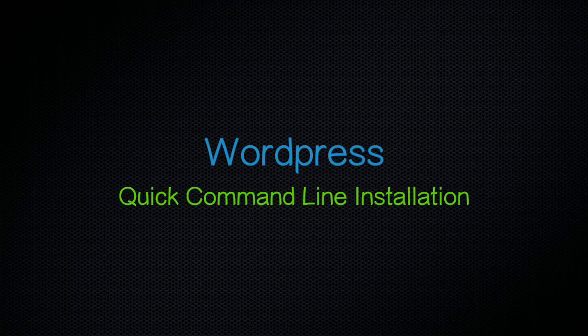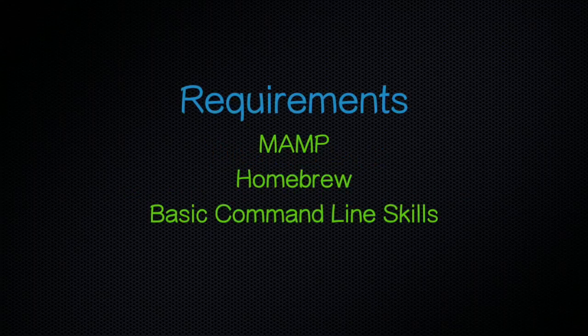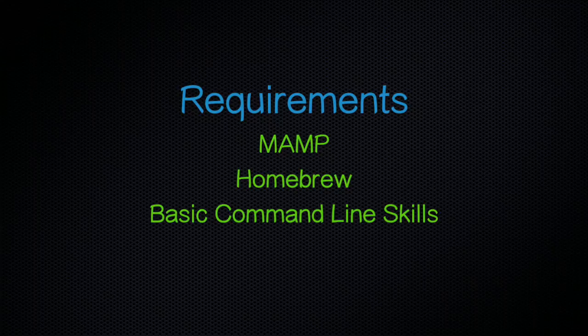This video demonstrates how to install WordPress on your local machine by using only the command line. To follow along you'll need MAMP and Homebrew already installed and some basic command line skills.